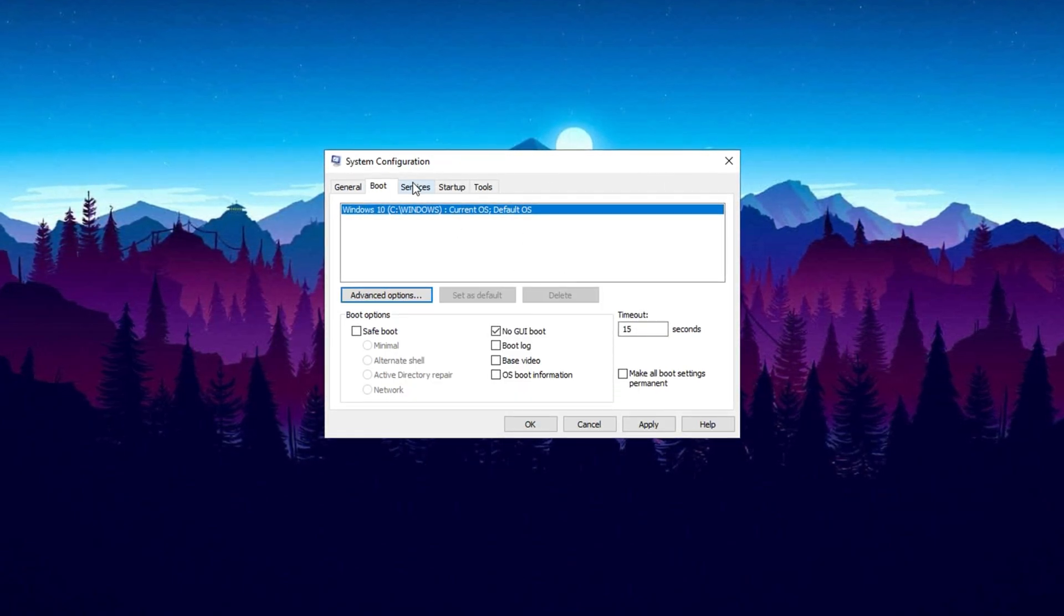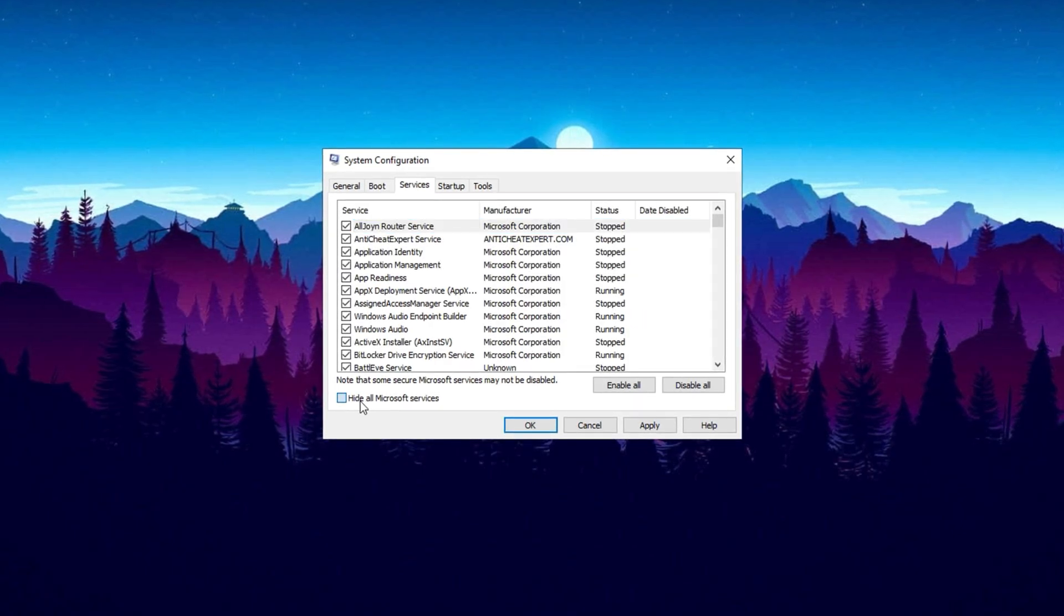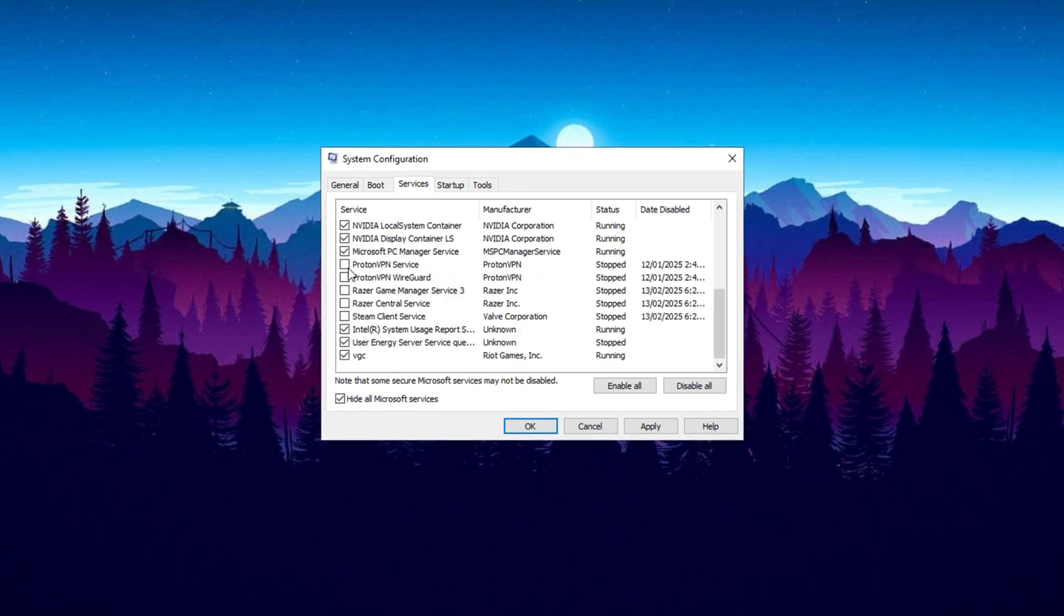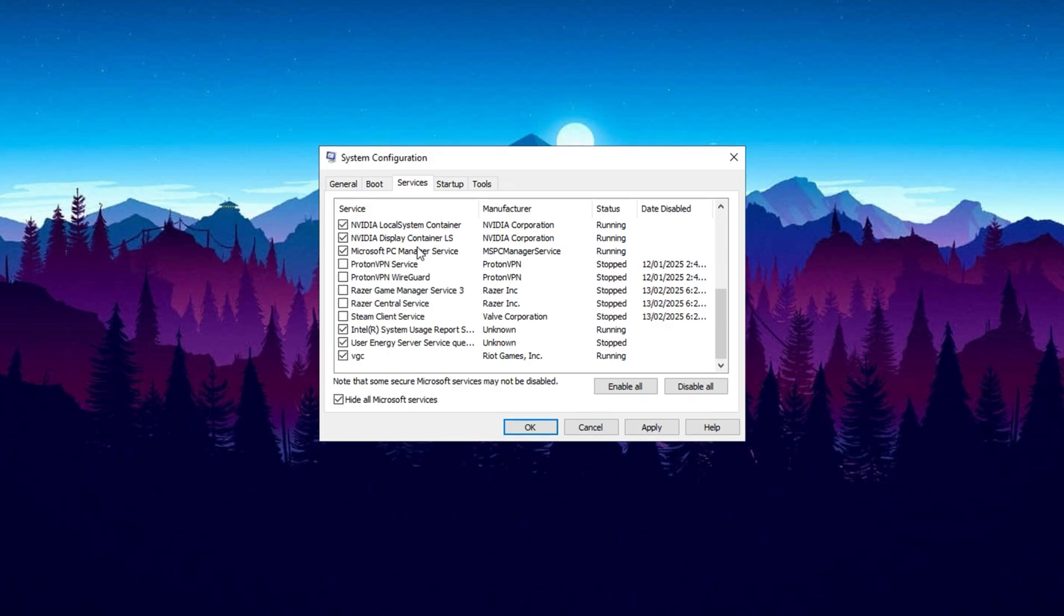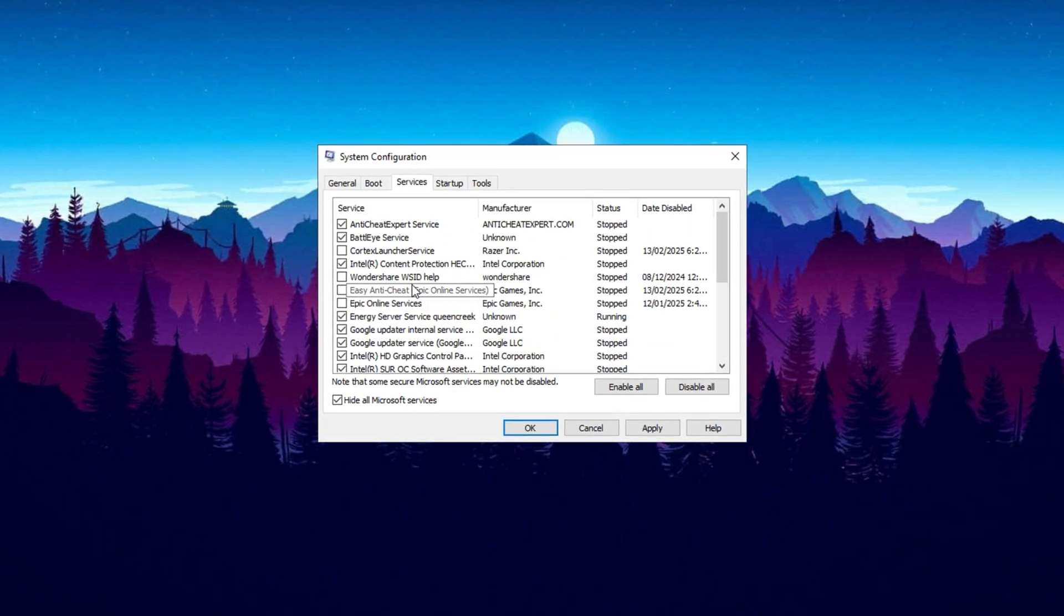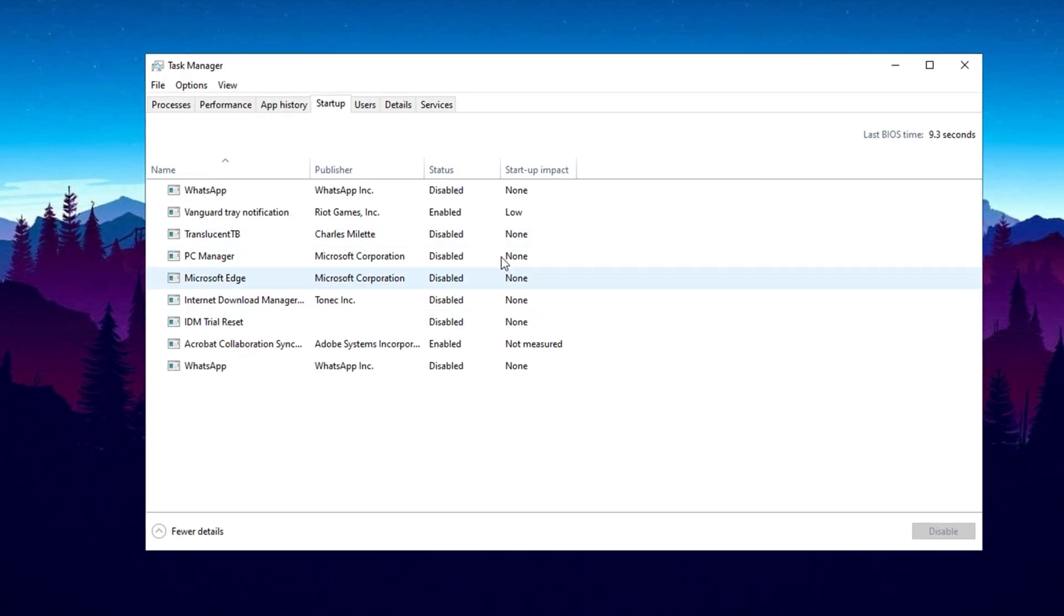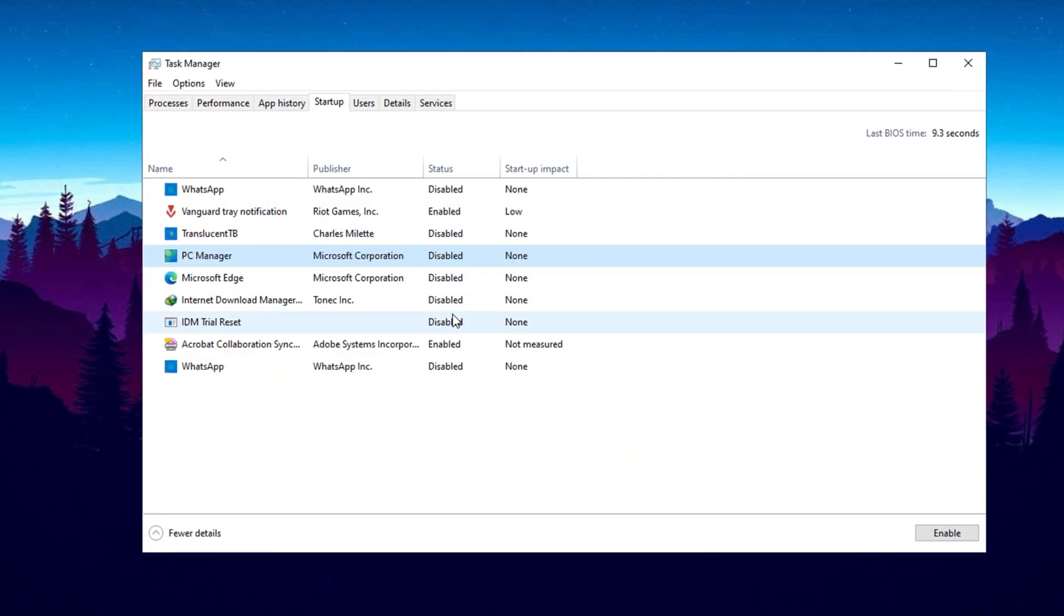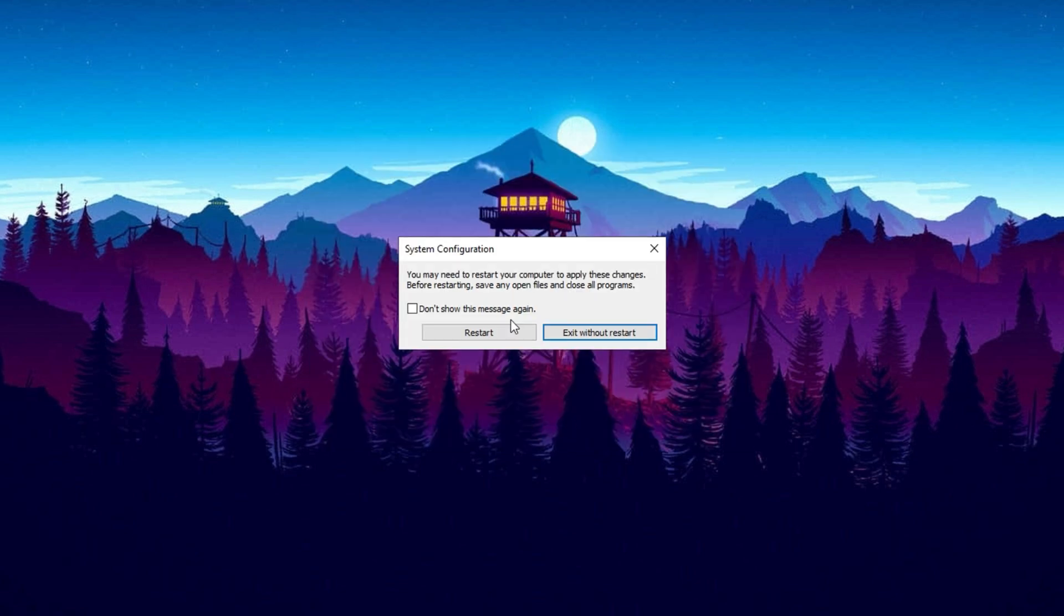Now to actually help with the CPU bottleneck, head over to the Services tab. Check Hide All Microsoft Services, then go through the list and uncheck any services that are unnecessary during startup. For example, I've unchecked all unnecessary services. Once you've unselected the unnecessary ones, click Apply. Next, go to the Startup tab, open Task Manager, and repeat the process. Right click on any program that you don't want to run at startup and select Disable. Once finished, close Task Manager, click OK, and exit without restarting.